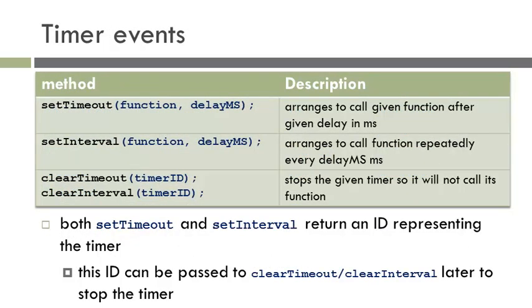One particular category of events that we are going to talk about and look at in more depth are timer events. A timer is something that happens at a set interval, for instance, a digital clock. Every 1000 milliseconds or second, you would want to update the clock.